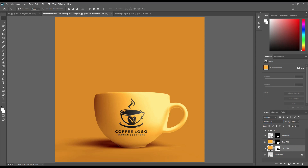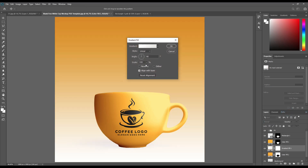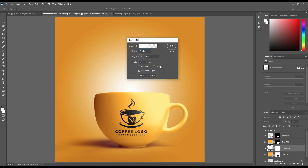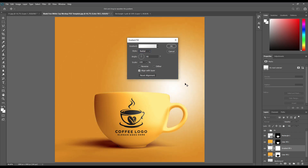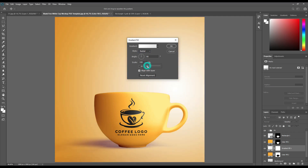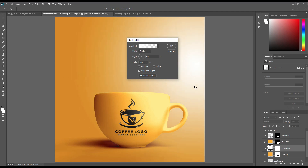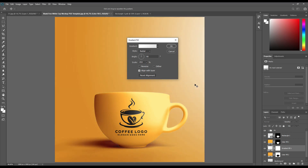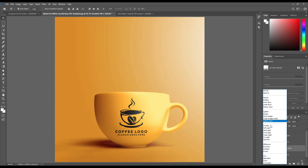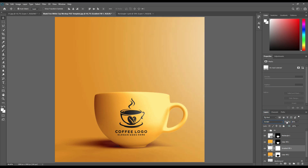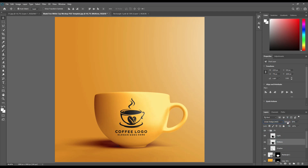Make a solid color layer for the background and above that place a gradient in white and make it radial. Change the mode to screen.